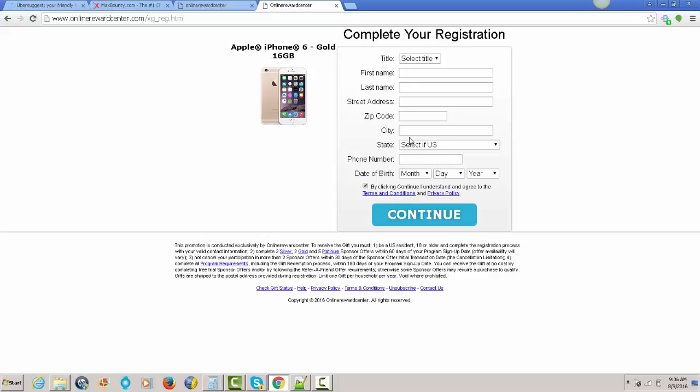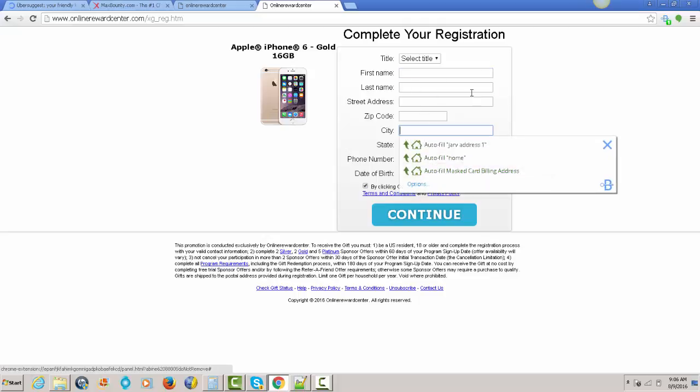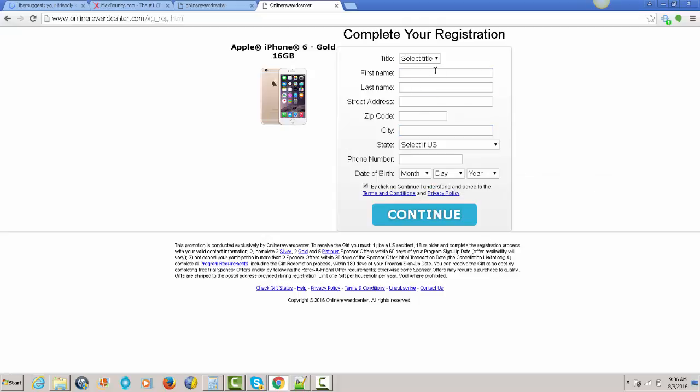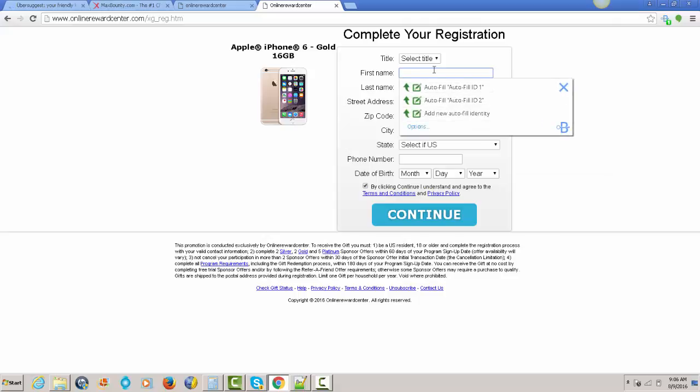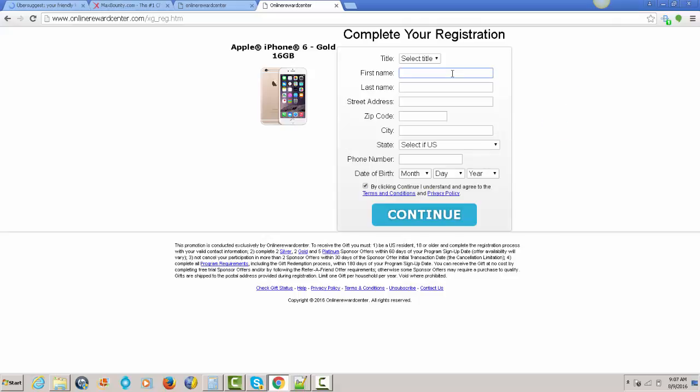All you got to do to get a free iPhone 6 is fill this application out right here. And after you fill this application, check your email. They're going to give you a phone call.